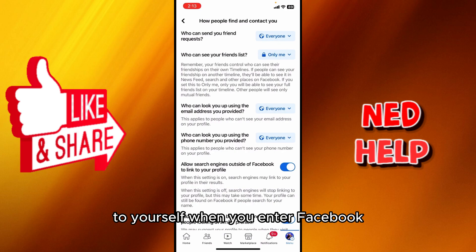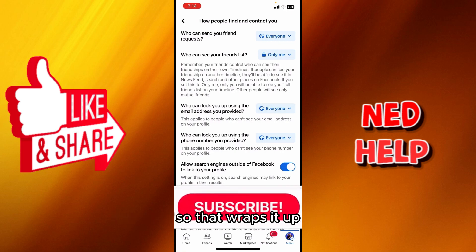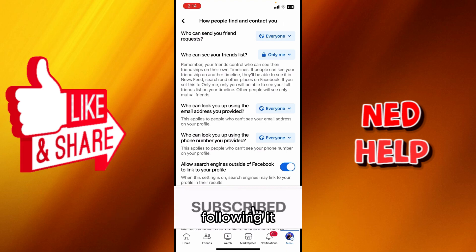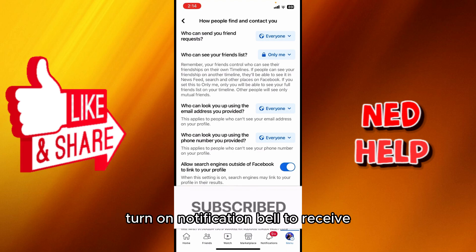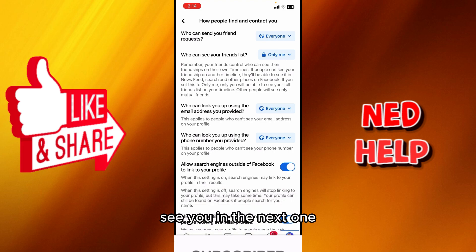When you log into Facebook, no one else will be able to see your friends list. That wraps it up! Don't forget to subscribe to our channel, hit the thumbs up, and turn on the notification bell to receive every video we upload. Thank you for watching — see you in the next one!